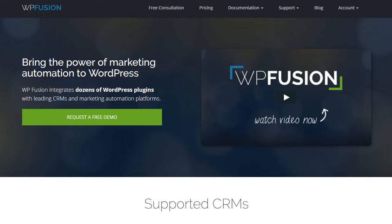Hi, it's Luke from WPFusion, where you can bring the power of marketing automation to WordPress.